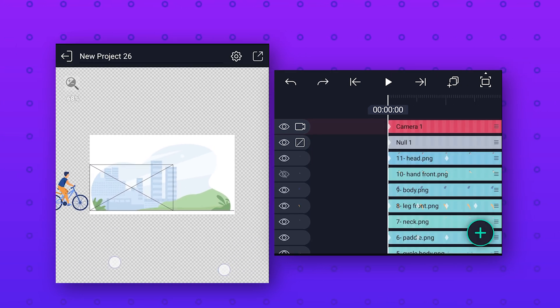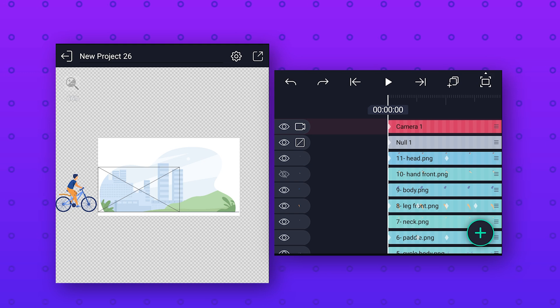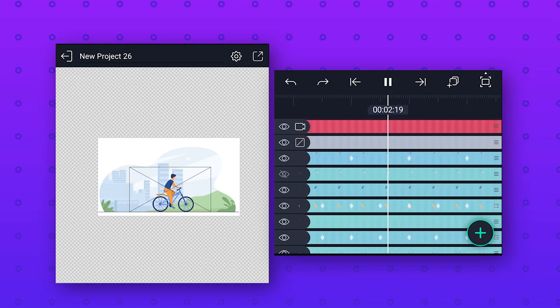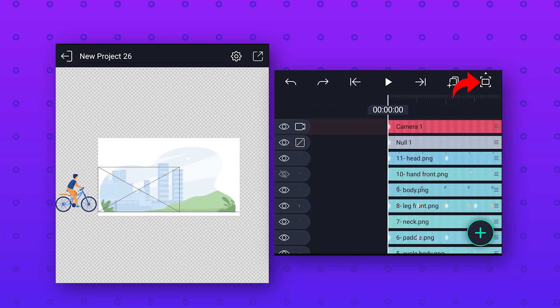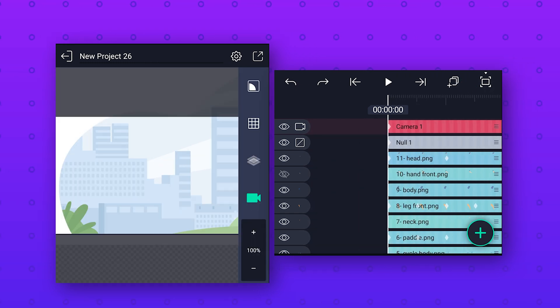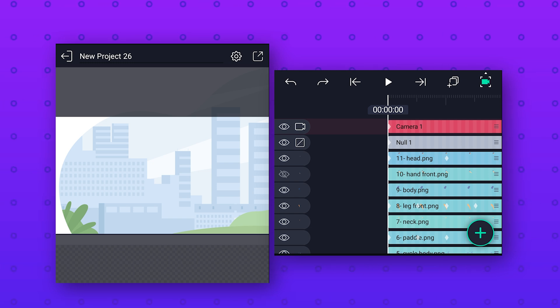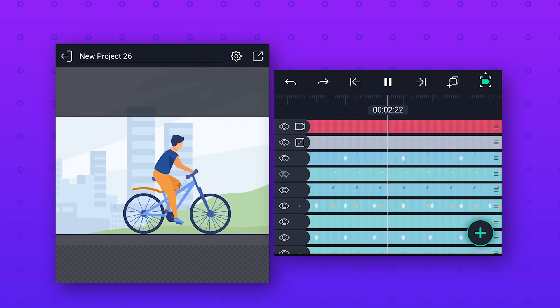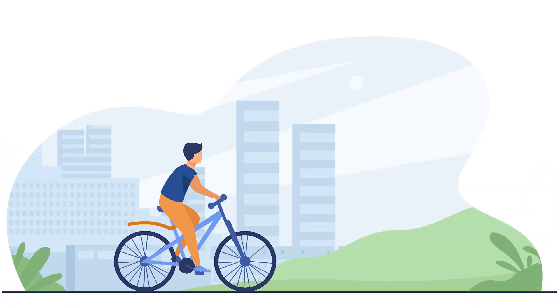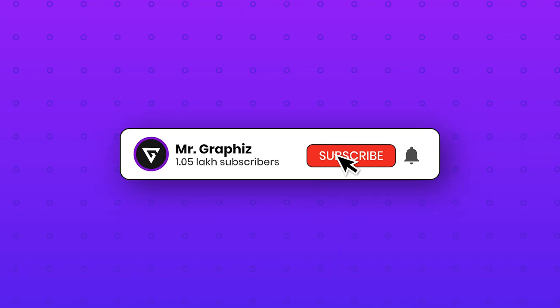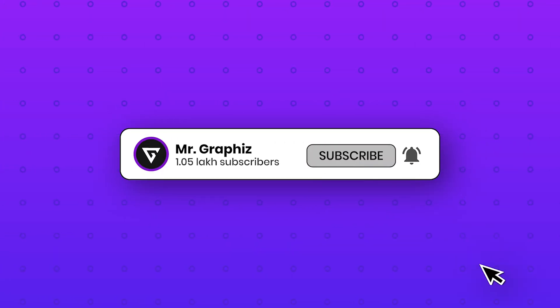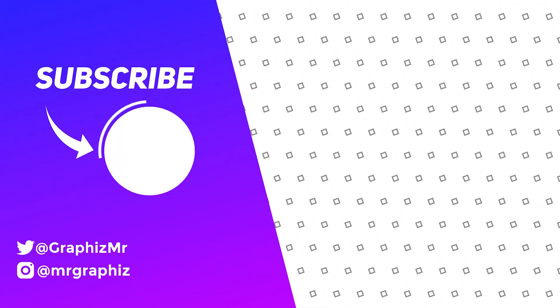Now our animation is completed. Click on the camera icon and select Camera to enable camera view — this is how it's going to look from camera view. I hope you like this simple cycling animation. If you did, don't forget to like this video and leave a comment below. If you are new to my channel, don't forget to subscribe and press the bell icon to get notified. I'll see you in my next video — bye bye!